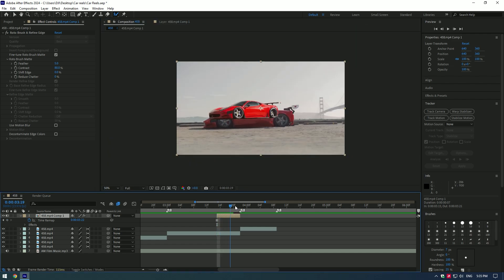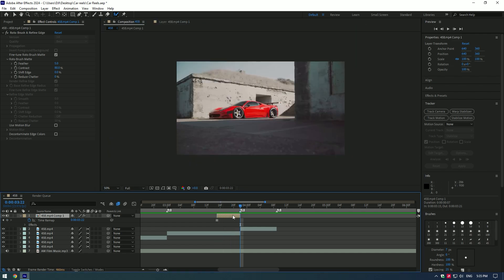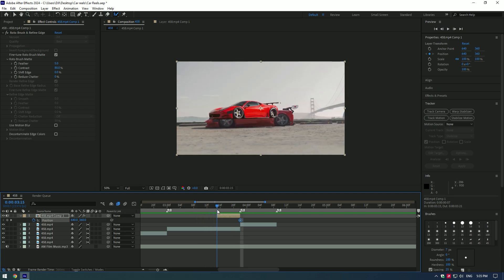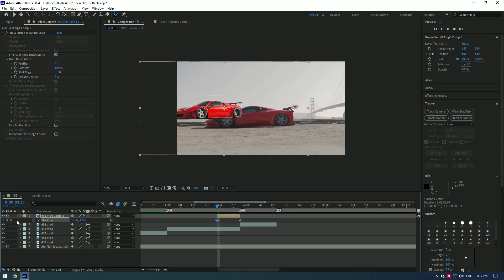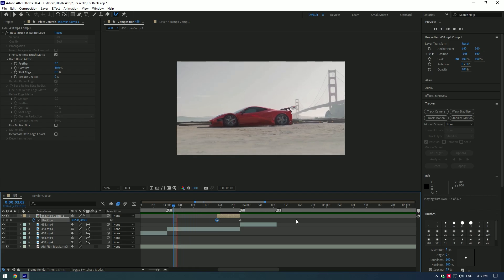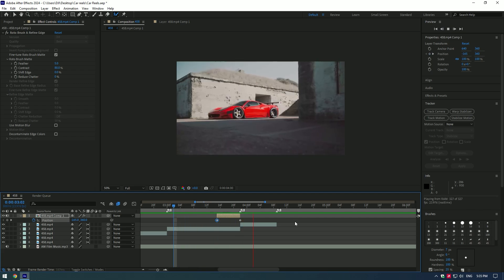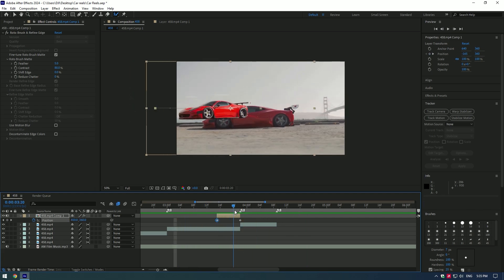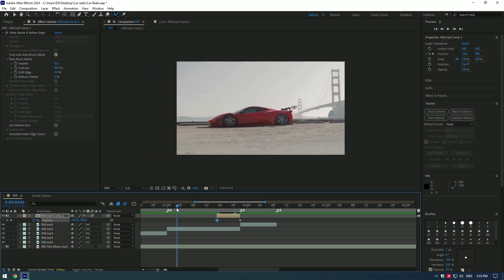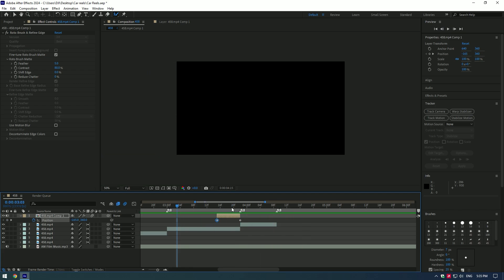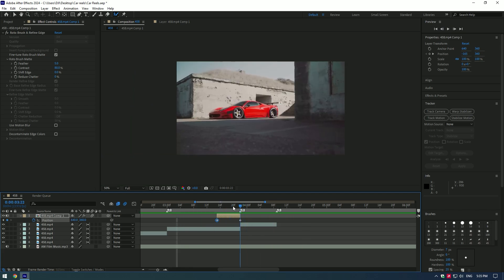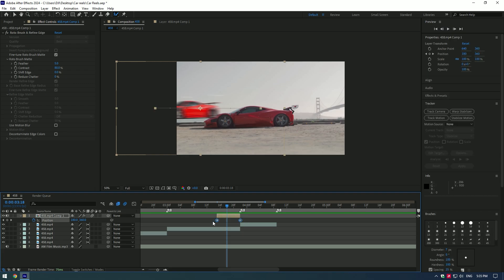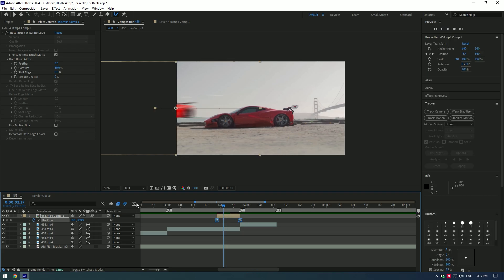At the very end of roto brush layer, press P on your keyboard and set a keyframe for position. Now go to very start of the layer and change position until it goes out of frames. Enable motion blur on that layer. To smooth the motion, select both keyframes and press F9 on your keyboard.